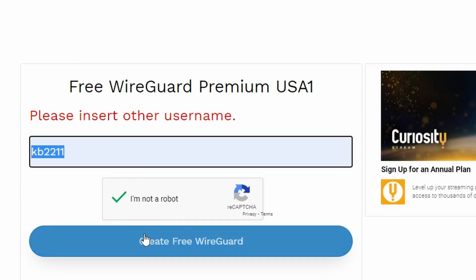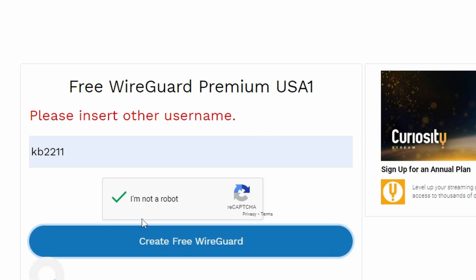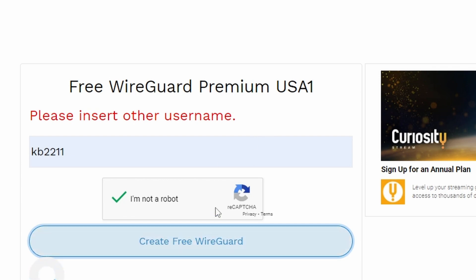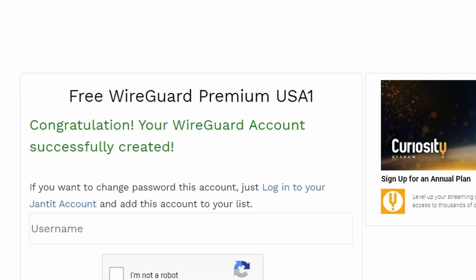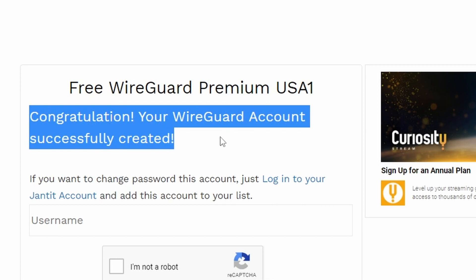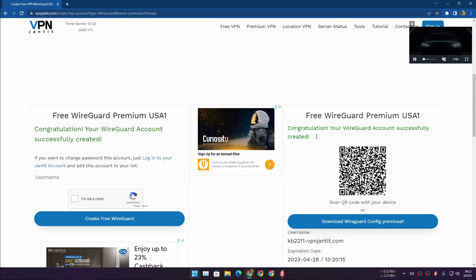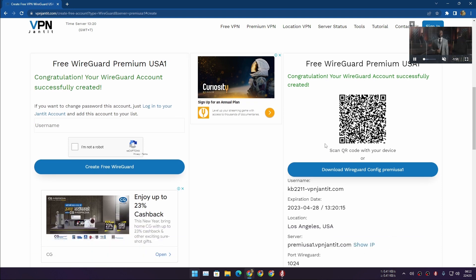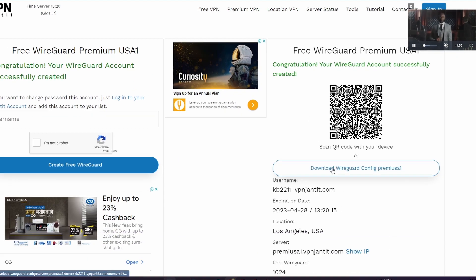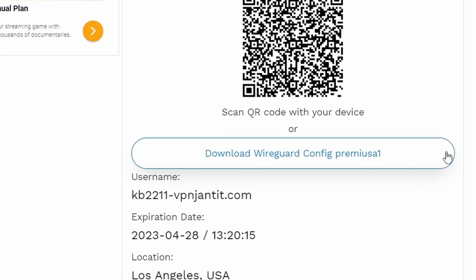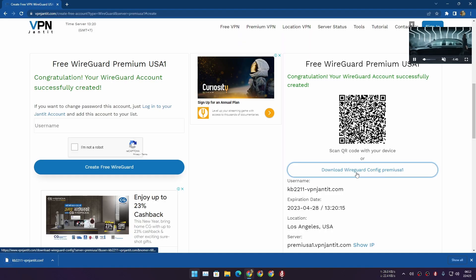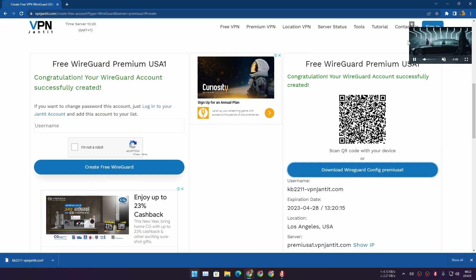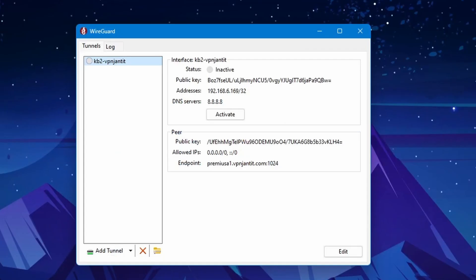Sometimes you may have to re-enter the username, so change the username and click Create. It will refresh the page and say 'Congratulations, your WireGuard account successfully created.' If you see this, on the right side you'll see 'Download WireGuard config file' — just click on it and it will download the config file.